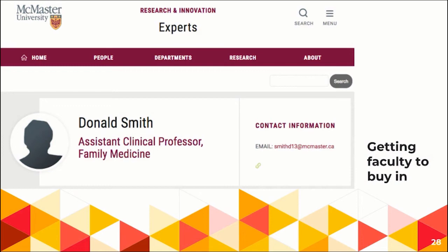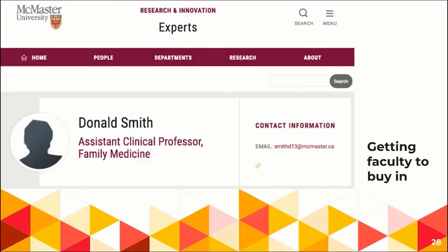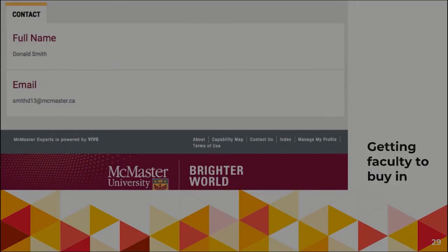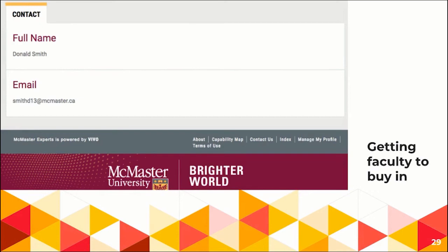You have to persuade faculty to buy in at some level — they do have a curation role to play in Elements. You can't completely automate the system. If they really want an accurate and fulsome profile, they have to do some curation or delegate someone to do that for them. This is an example of an empty profile — a lovely outline of Donald Smith with absolutely no information other than his name and email address. Not terribly information rich.